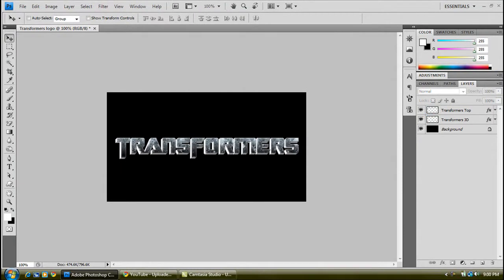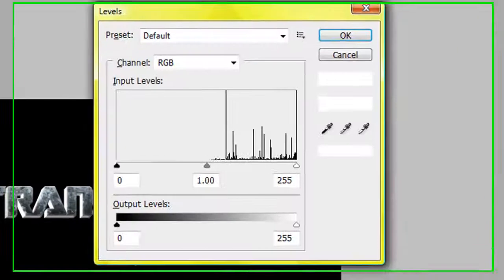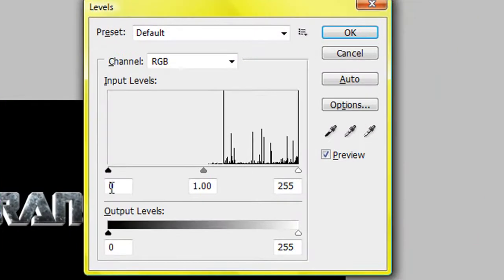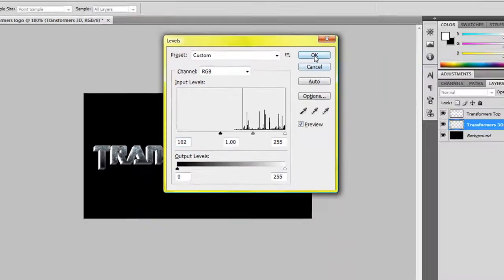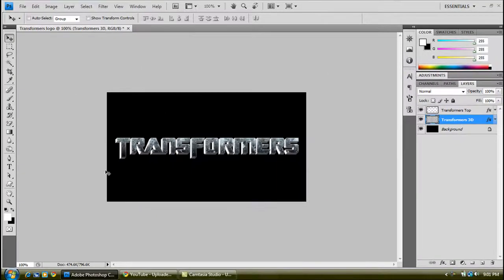As you can see, the reflection of this is looking a bit too light. So to make it a bit more darker, click on the 3D layer and press Control and L, and change this value to about 40. And then OK. Once you've done that, it's darker now.